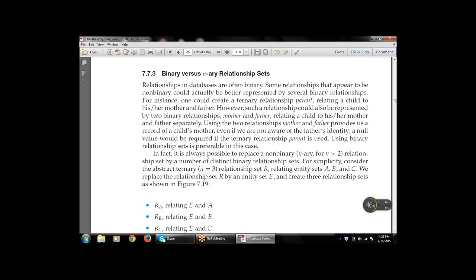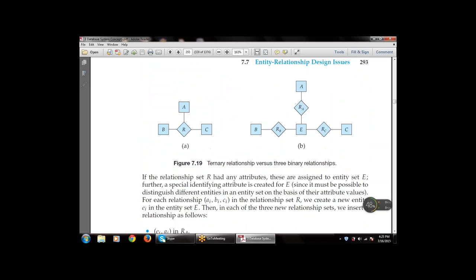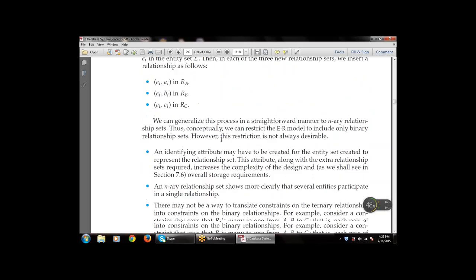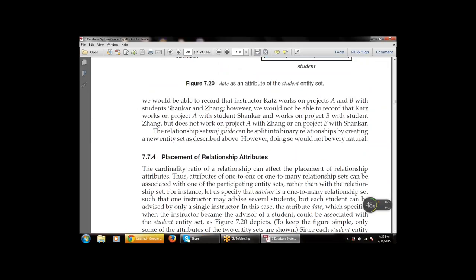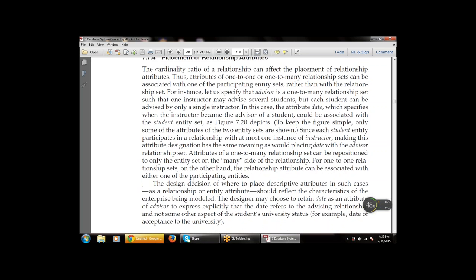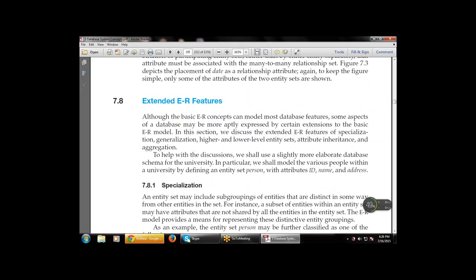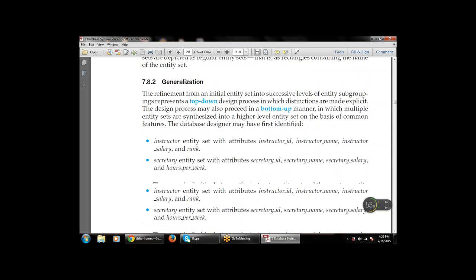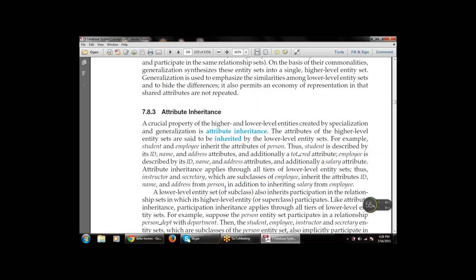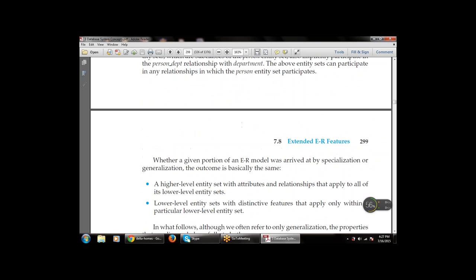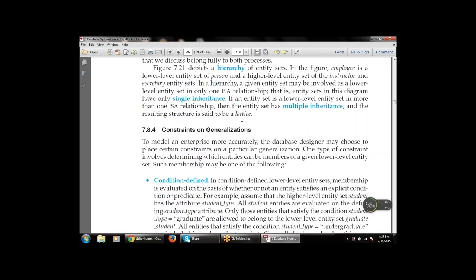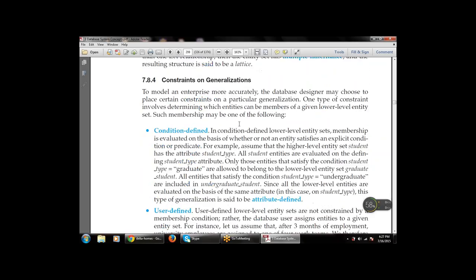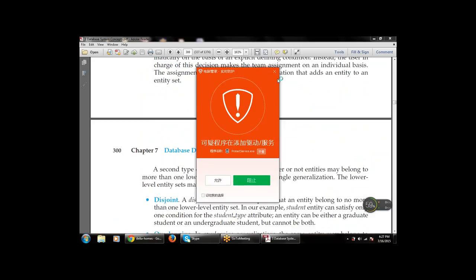There is a ternary relationship and a binary relationship available in ER models. We discussed placement of relationship attributes, and the extended features of the ER model — specialization and generalization. We covered attribute inheritance: how to create lower-level entities from higher-level entities, so attributes are inherited from parent entities. We also discussed constraints on generalization — one is condition-defined, one is user-defined.